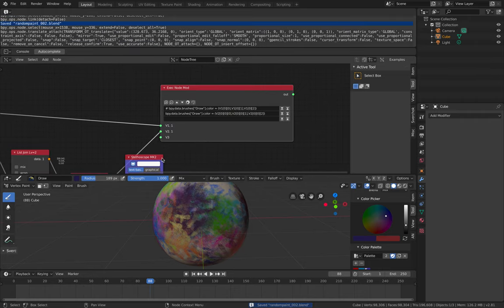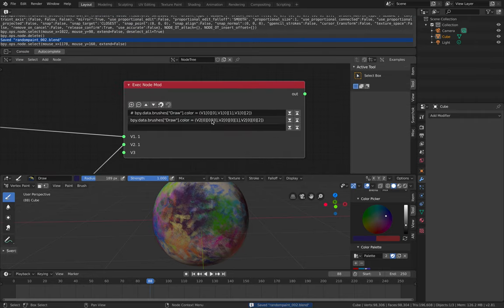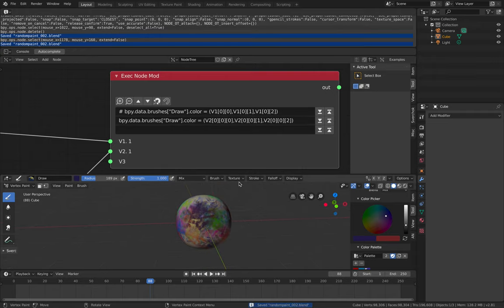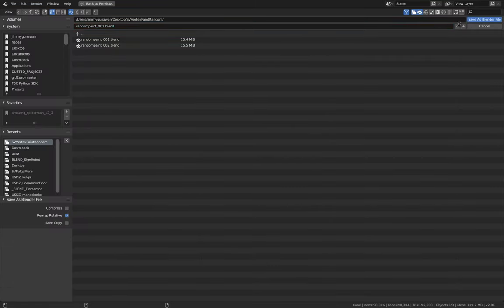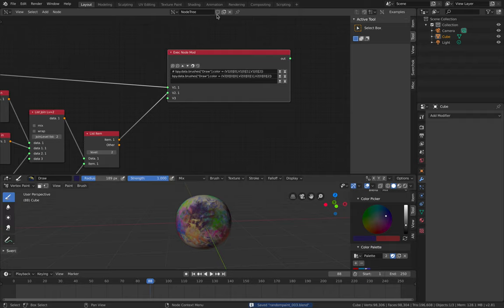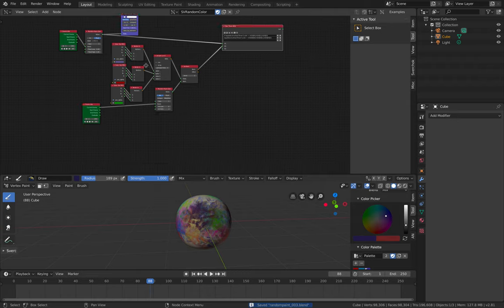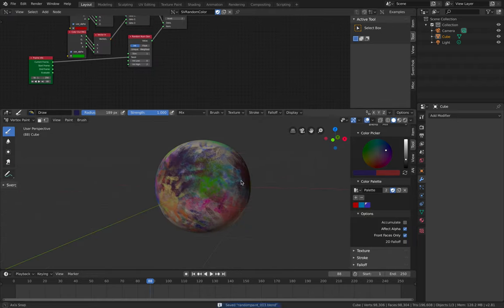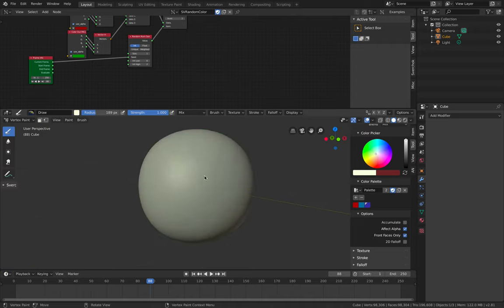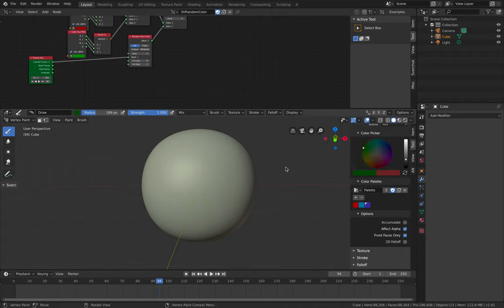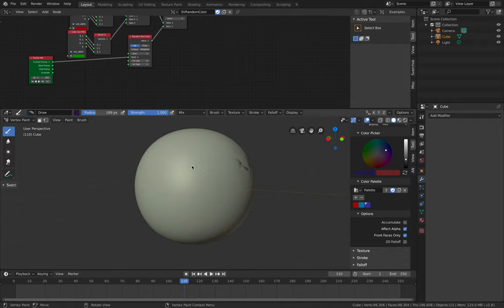So we have two methods to pipe color from Spread Chalk into vertex paint. Now if we paint everything white with Shift+K, we can use our color. Just update and you can see it's randomly picking our three colors.